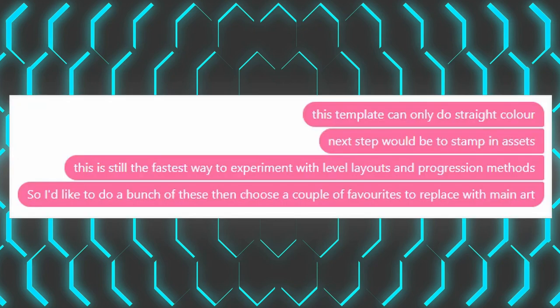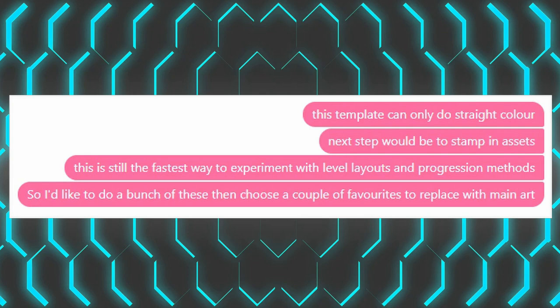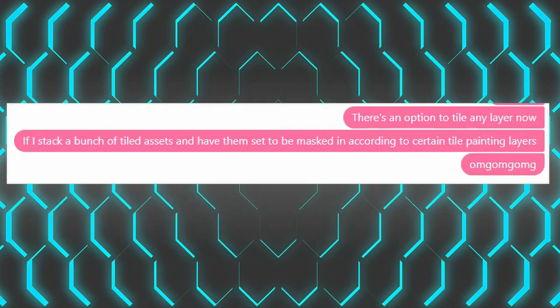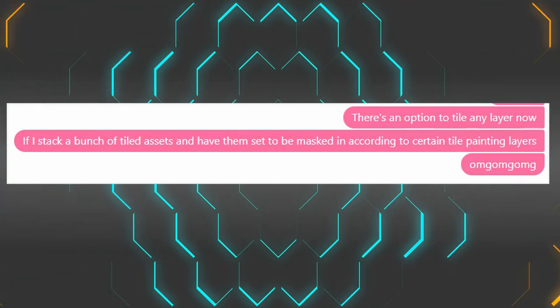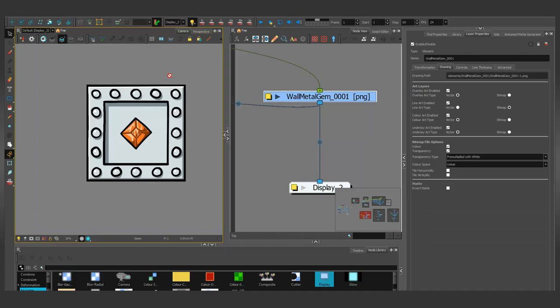To which I responded, this template can only do straight color. It's good for testing colors with each other, but not actual drawings. So the next step would be to stamp in the assets on top of it. This is still the fastest way to experiment with level layouts and progression methods, so I'd like to do a bunch of these and then choose a couple of favorites to replace with the main art. But then I suddenly remembered a new feature that was put into Toon Boom in 16. I'd just seen the option in the menus where bitmap style layers can be automatically tiled.